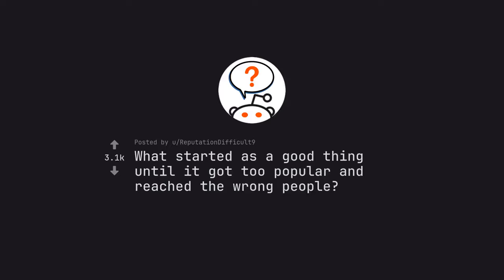Ask Reddit by Reputation Difficult 9. What started as a good thing until it got too popular and reached the wrong people?